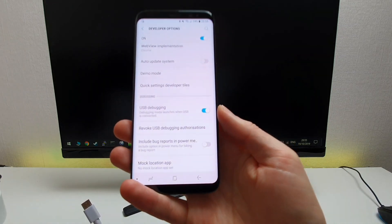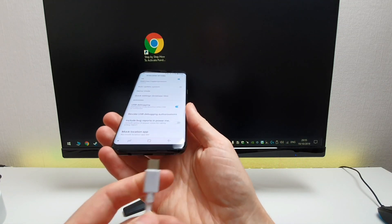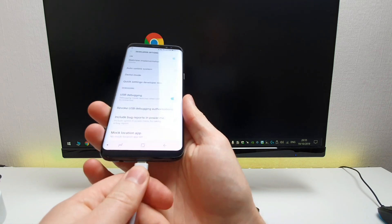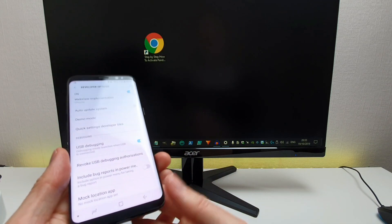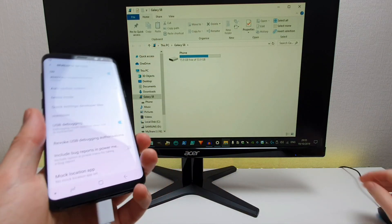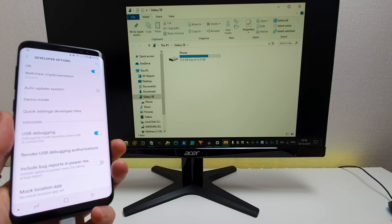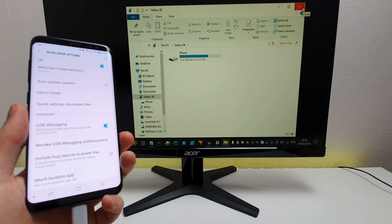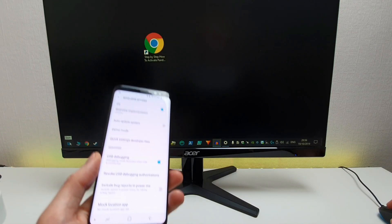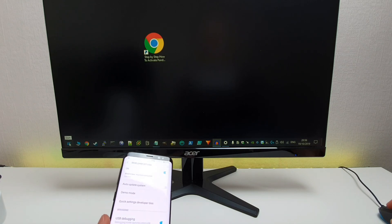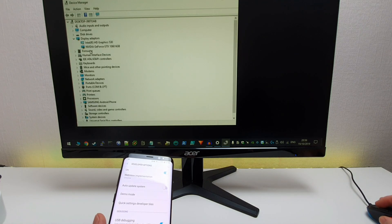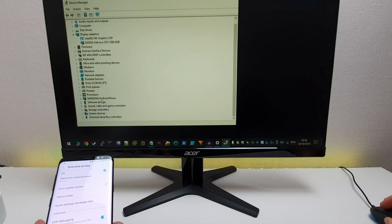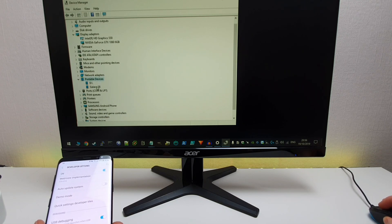We've got USB debugging enabled and we've got our USB-C cable, which we're going to plug into our Windows PC. It's detected my phone as it's popped up with the phone memory, but I'm just going to close that down. Now to make sure your phone is being detected properly, just right-click on the start button and go to Device Manager — we can see under portable devices we've got the Galaxy S8 displayed.